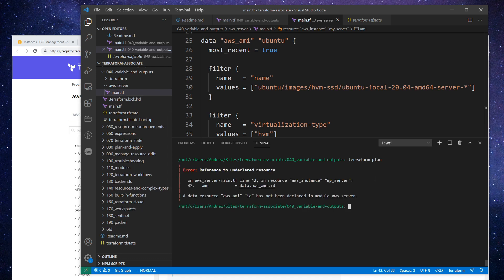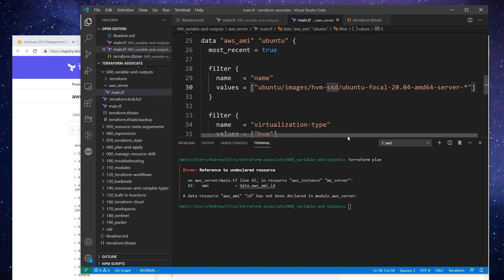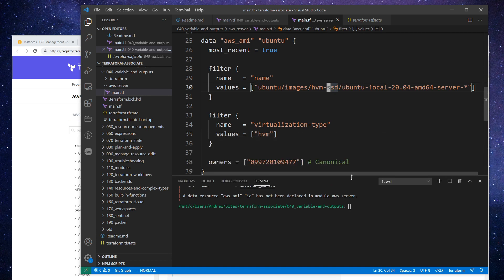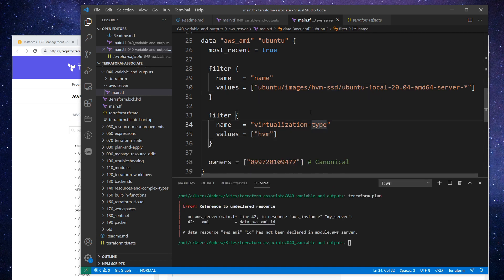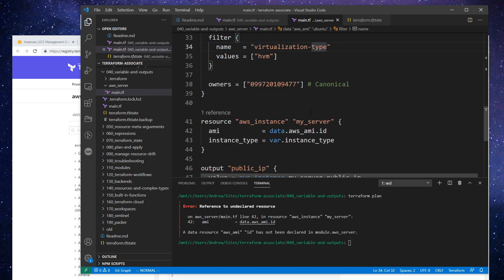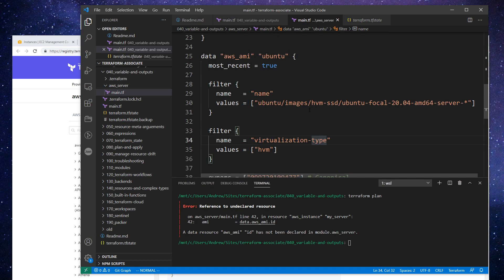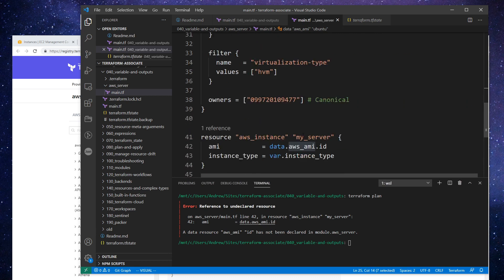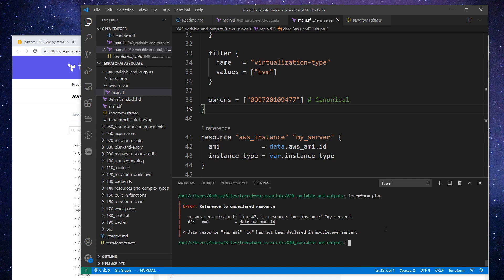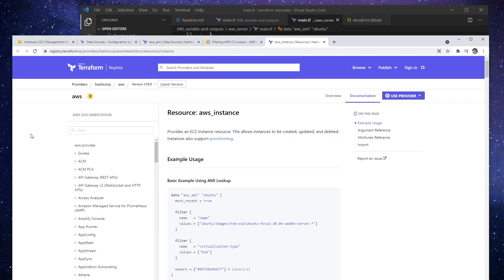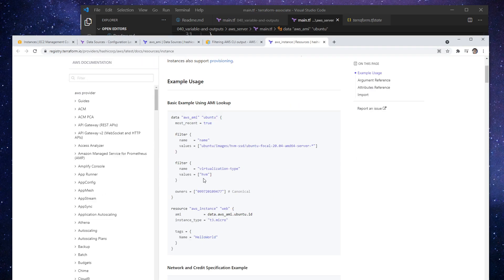Alright, so a data resource AWS AMI has not been declared in your module AWS server. So let's just take a look here. It is defined right here. It is AMI. Maybe we aren't giving it the right thing here.